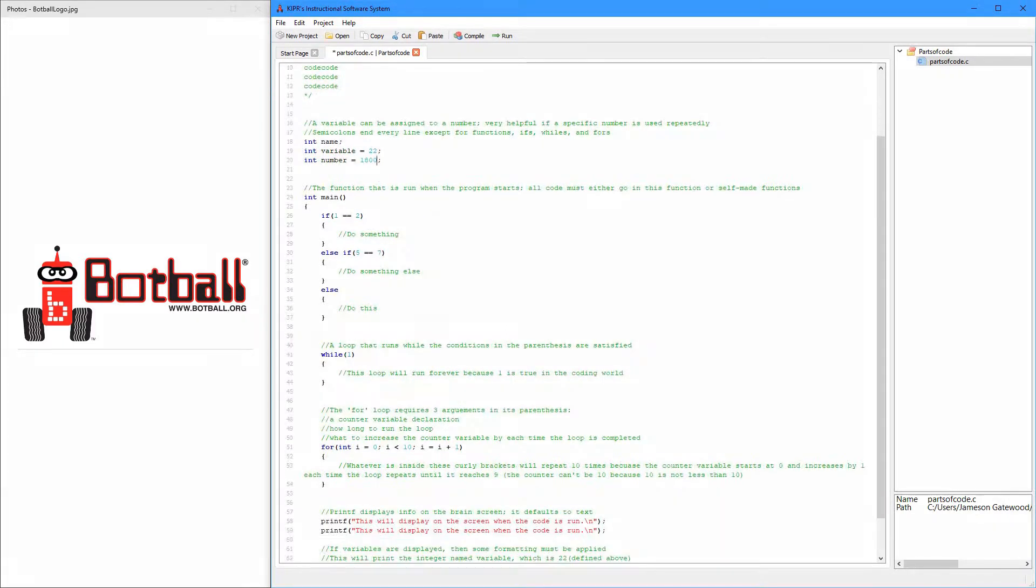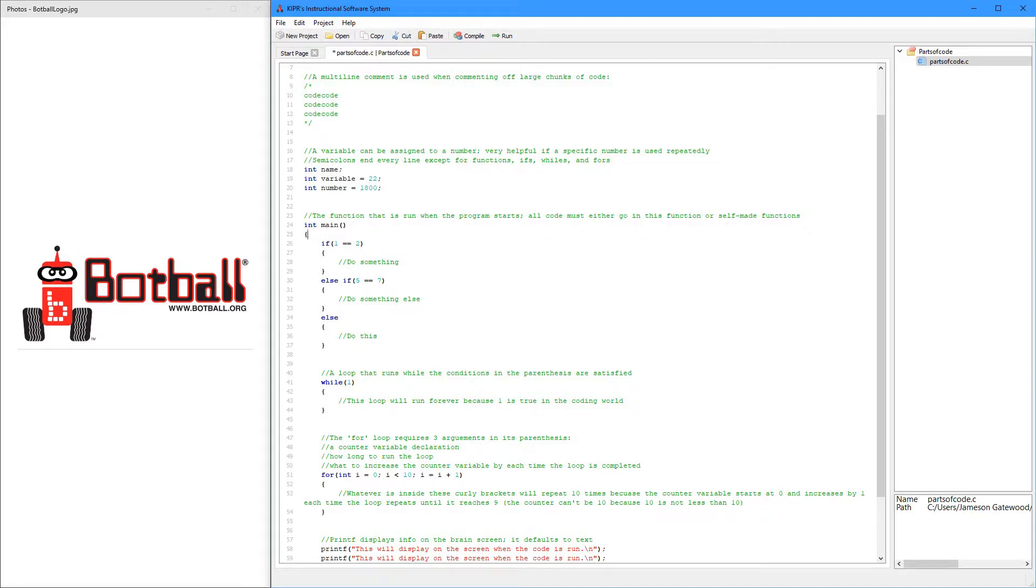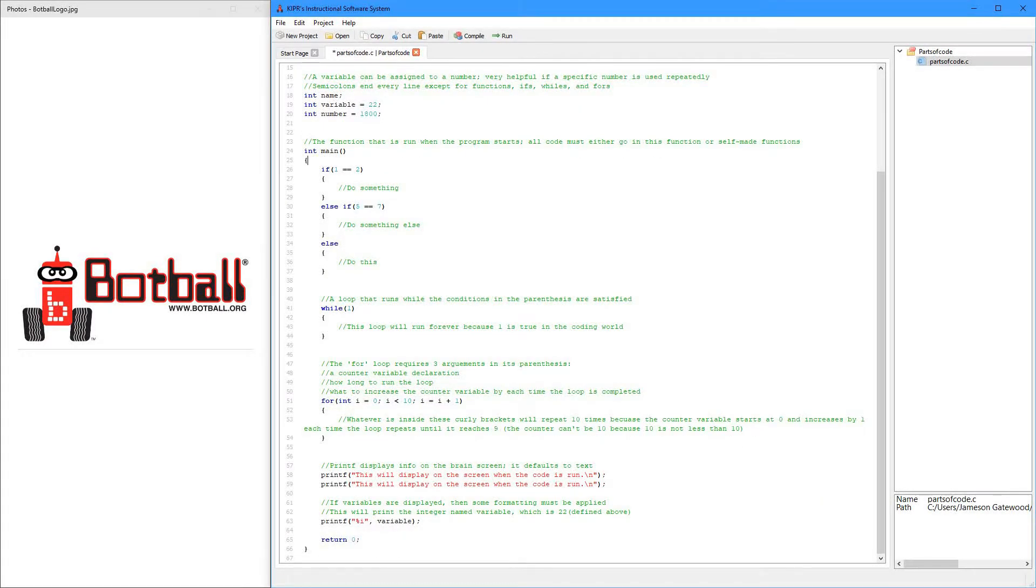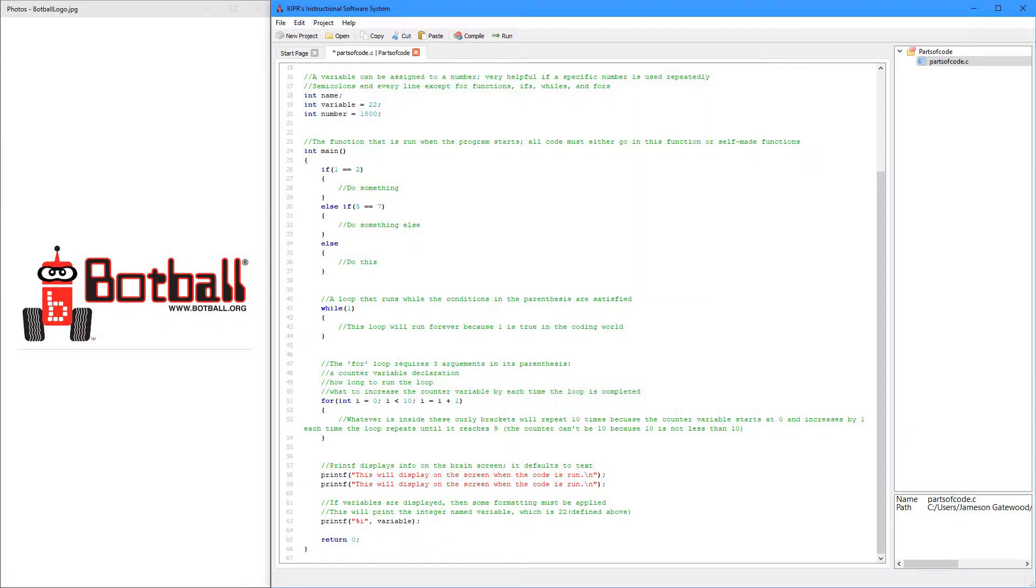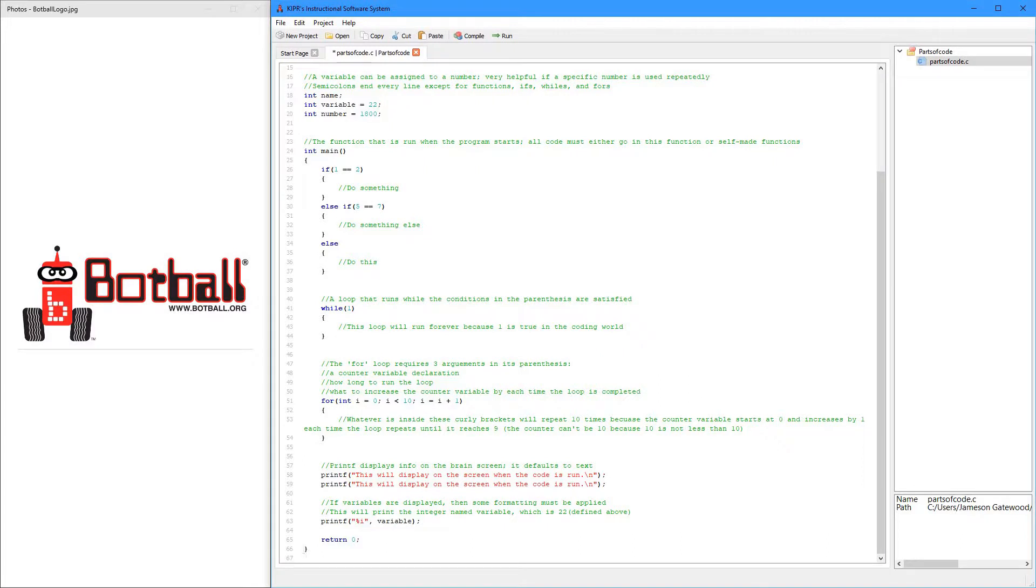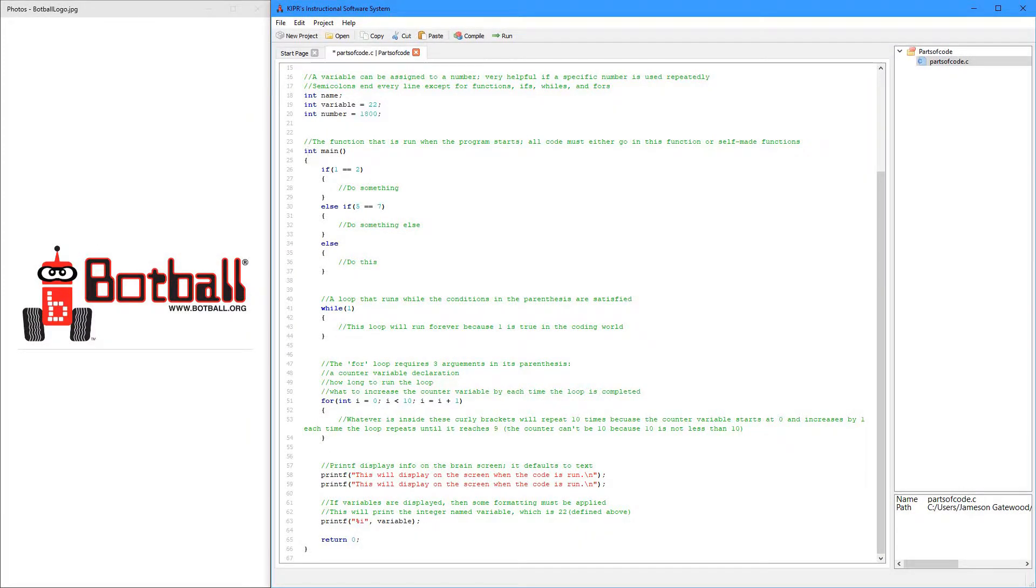The next is the main function. It starts right here with this curly bracket, and it ends all the way down here with this curly bracket right here. So int main is the function that runs when you click run.